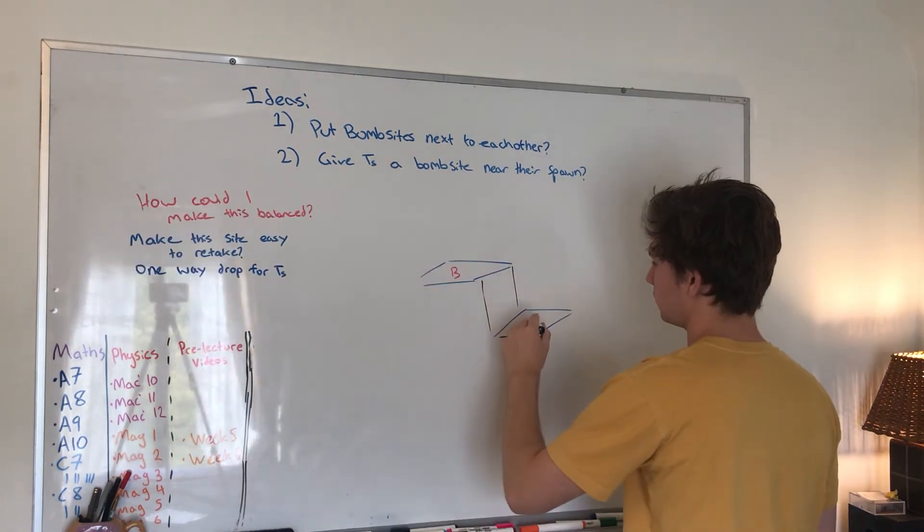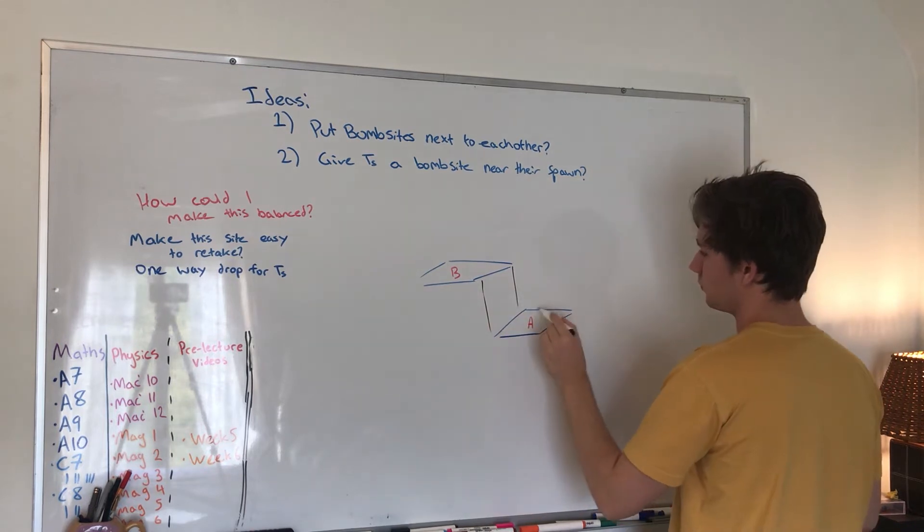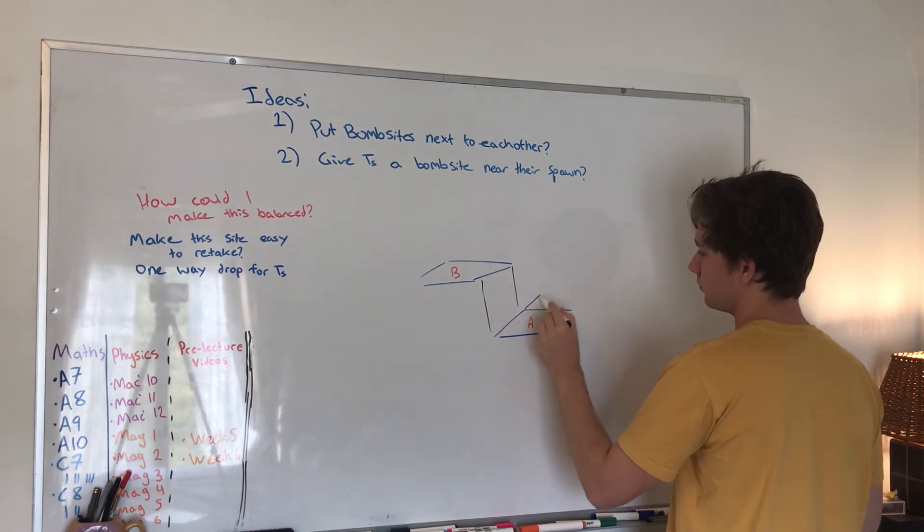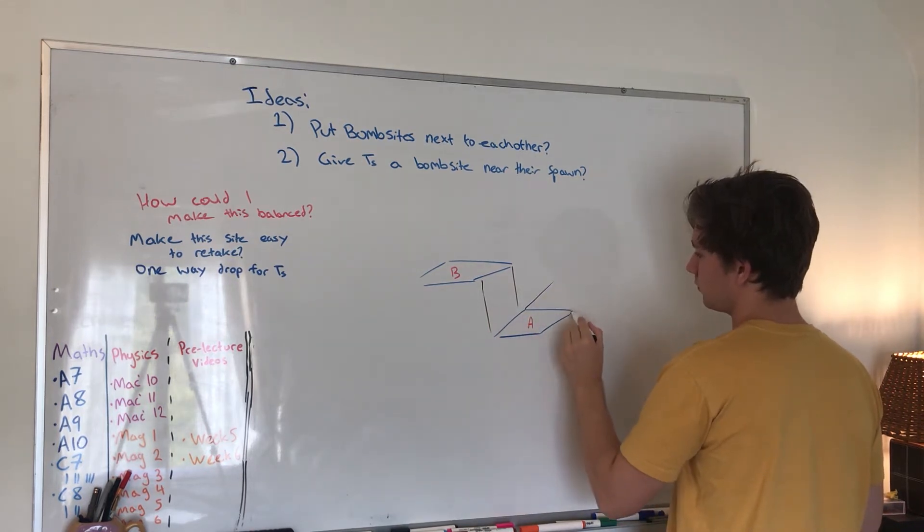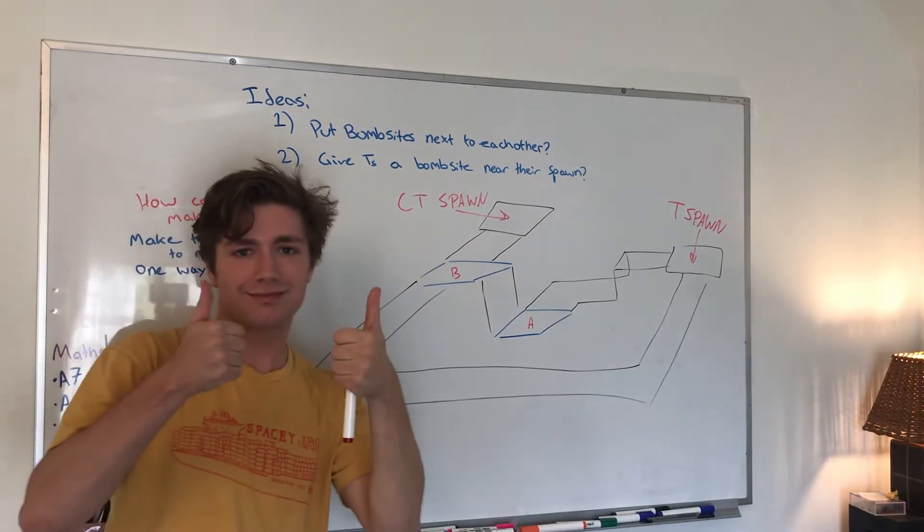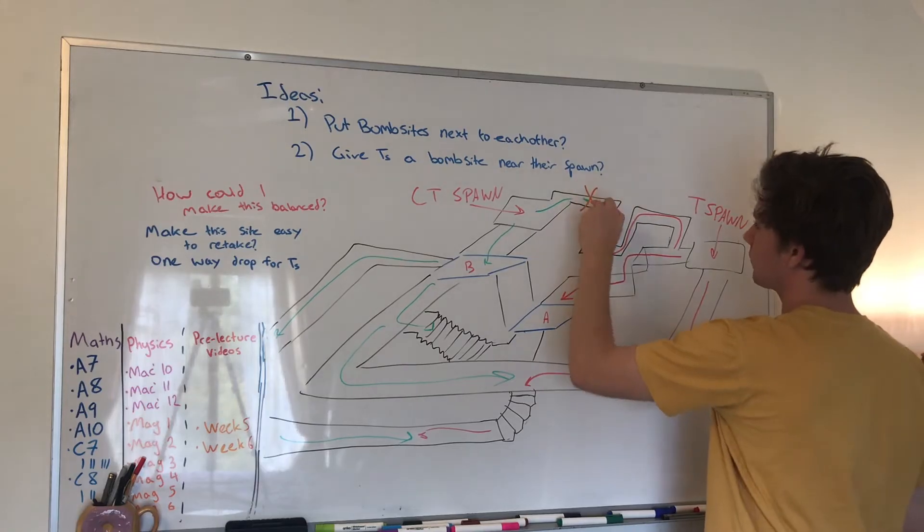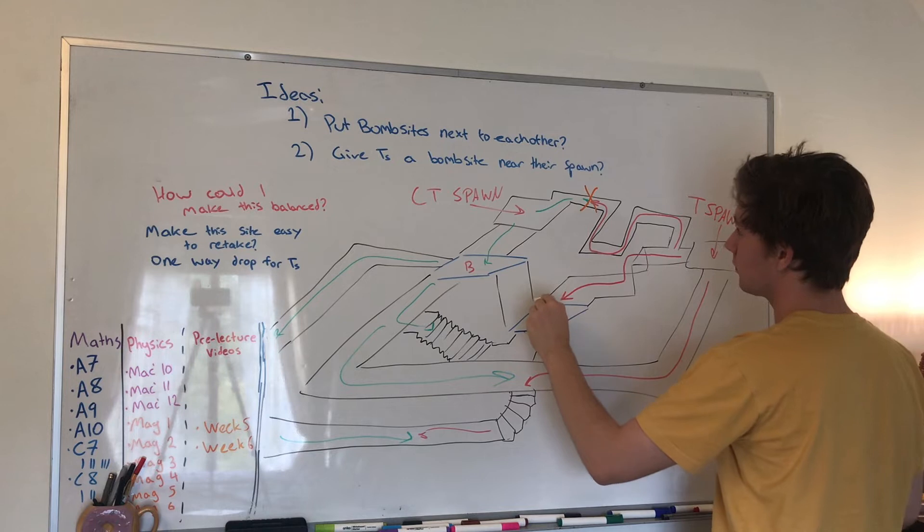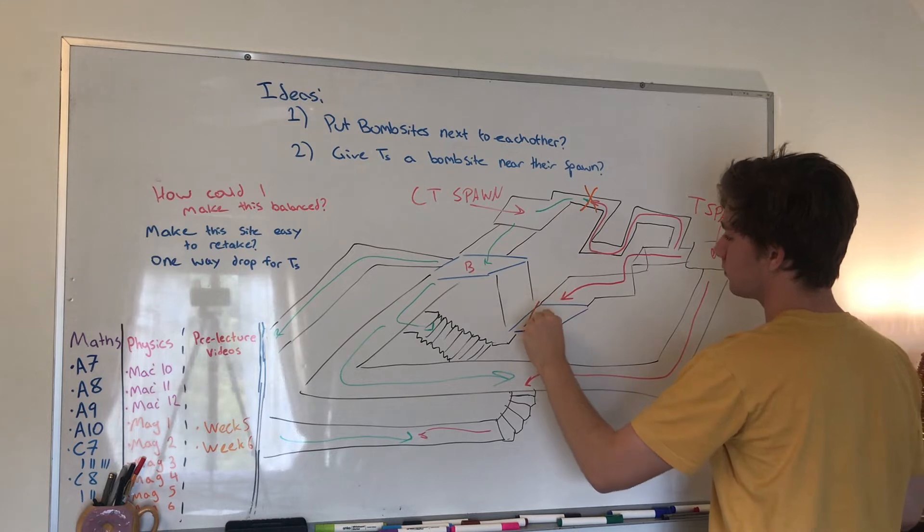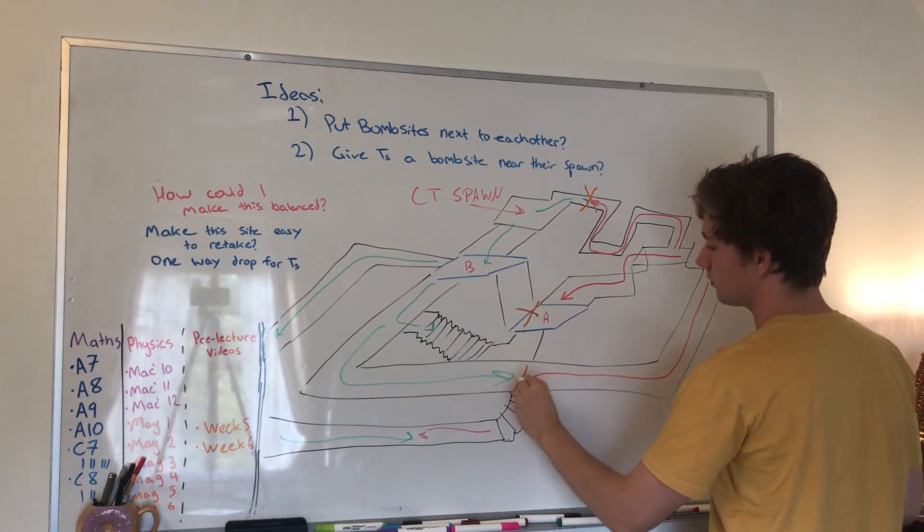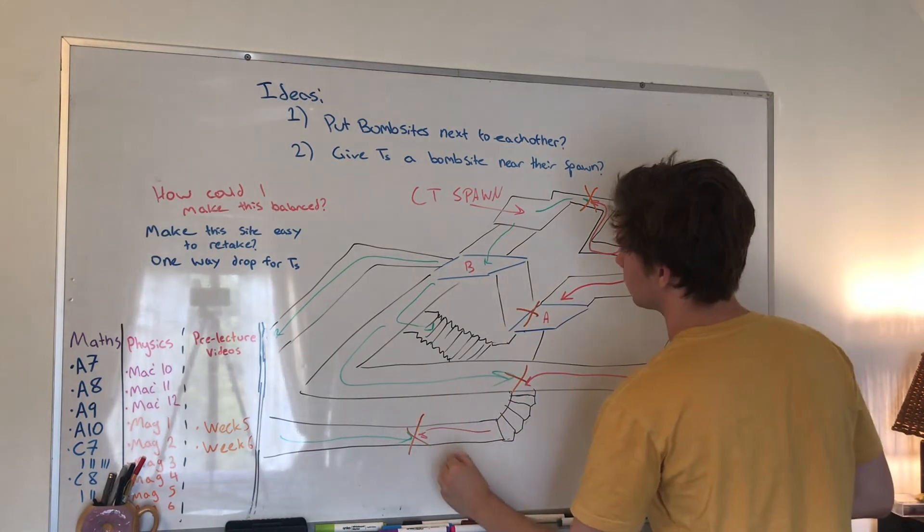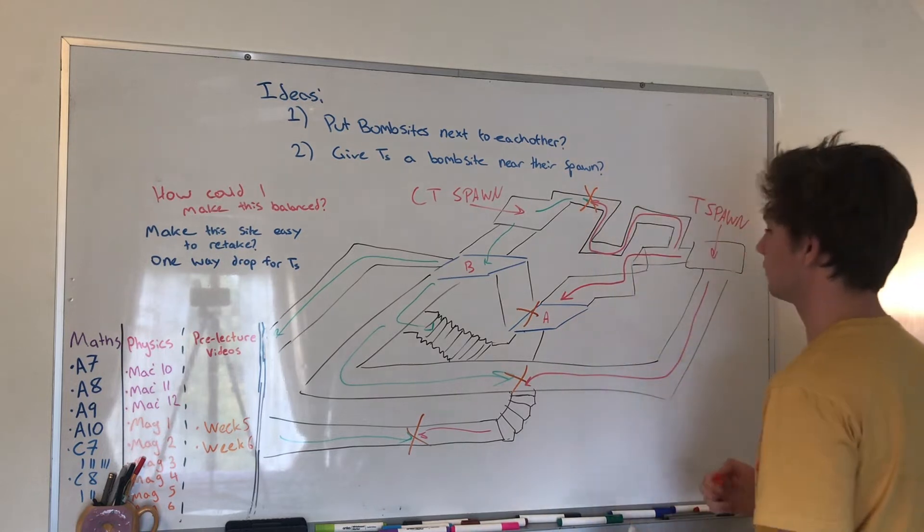So this is me drawing out the really basic topology of the map, really just so I could ask my friends what they thought. Something I really wanted to make sure I do this time which I haven't done before was make sure I take note of where the choke points were and put them in really important places of the map.